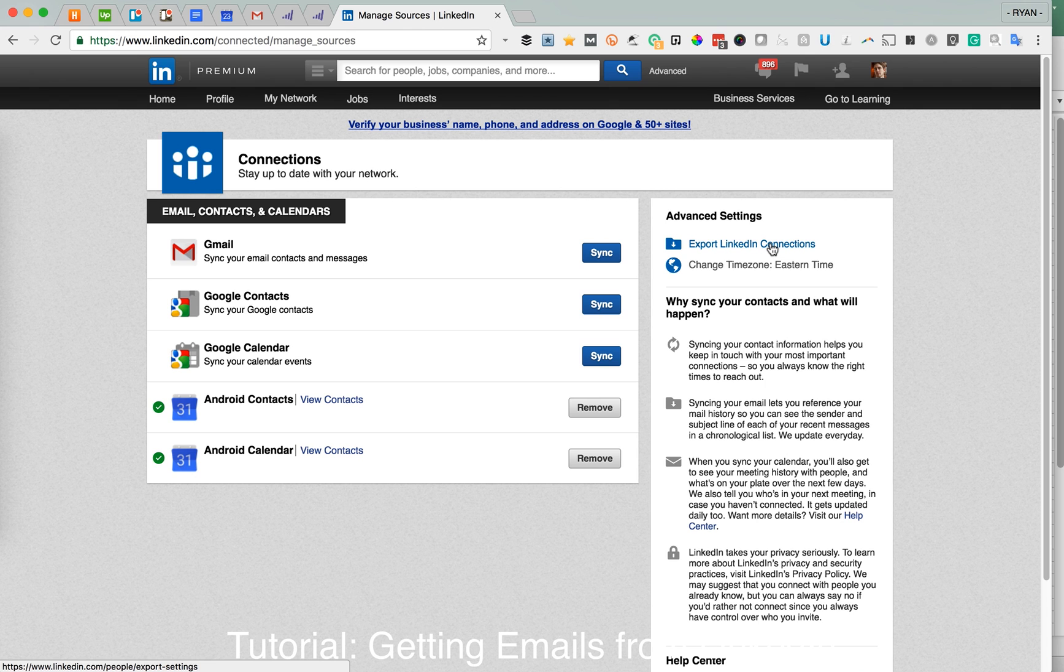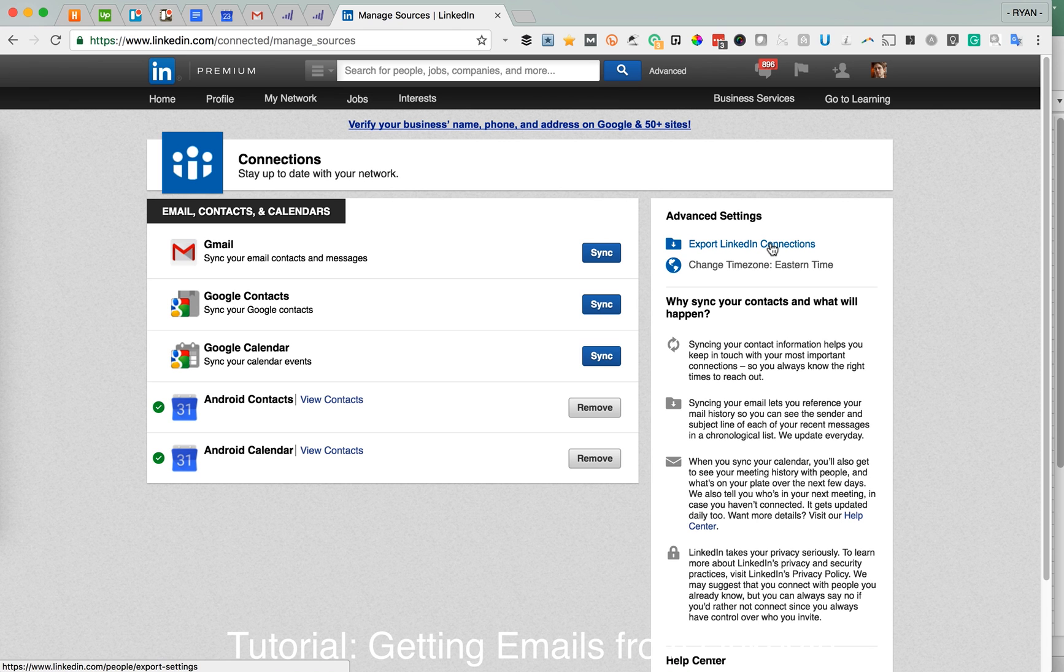So whether that's Outlook or Gmail, you can go into either one of those and export your emails from there, and you'll see what sort of format they look for for you to import emails, and you can just copy and paste the columns in there and make that happen.